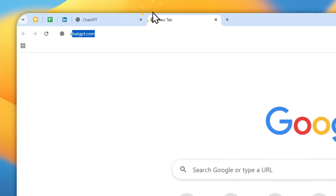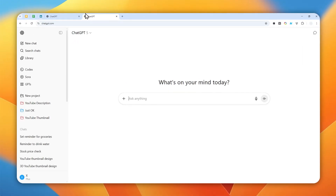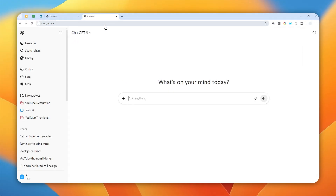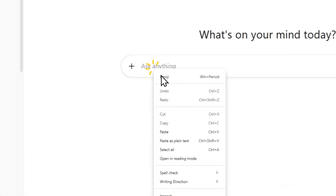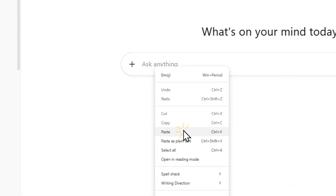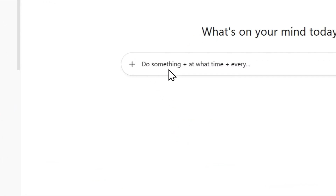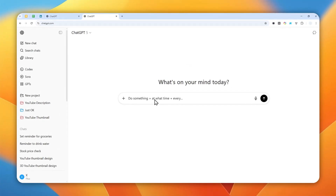First, let's navigate to ChatGPT.com. The way you use it is actually by prompting — you just need to tell ChatGPT about what it needs to do and when, or how many times it needs to happen. This is the format you can try: do something at a specific time, and then specify every day, every hour, or every month.